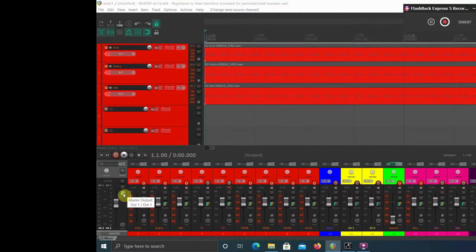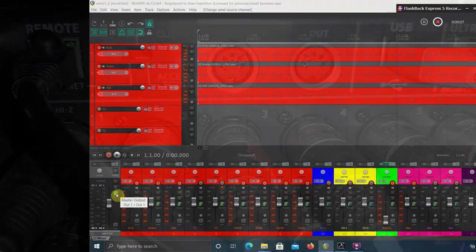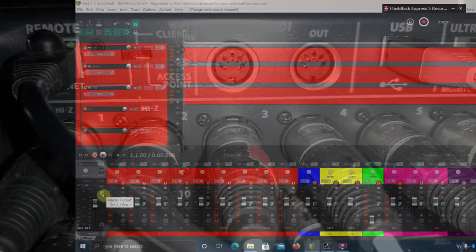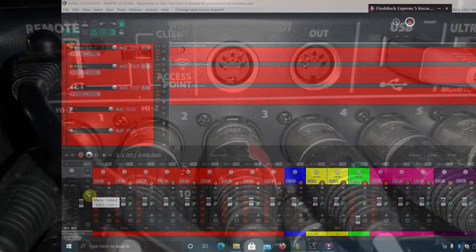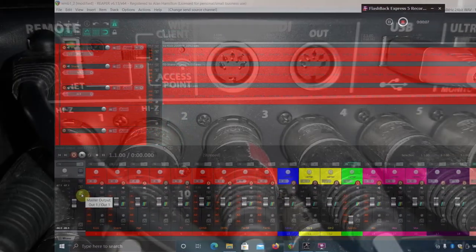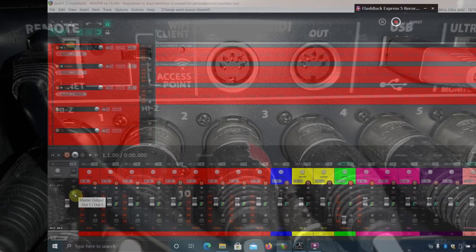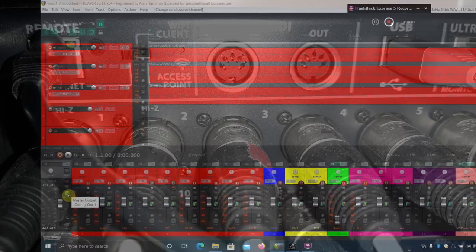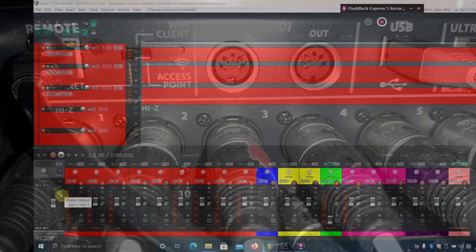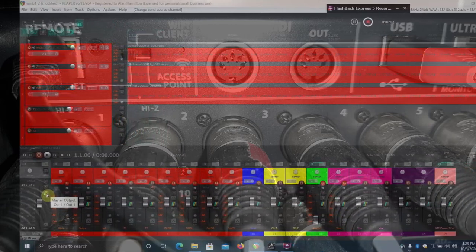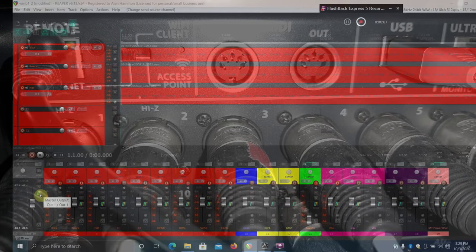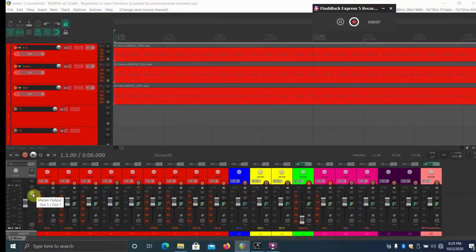Doing that allows you to bring all the tracks back from Reaper into the XR18 where you can mix the tracks individually. For one example, like you would do for a virtual sound check for a live band.